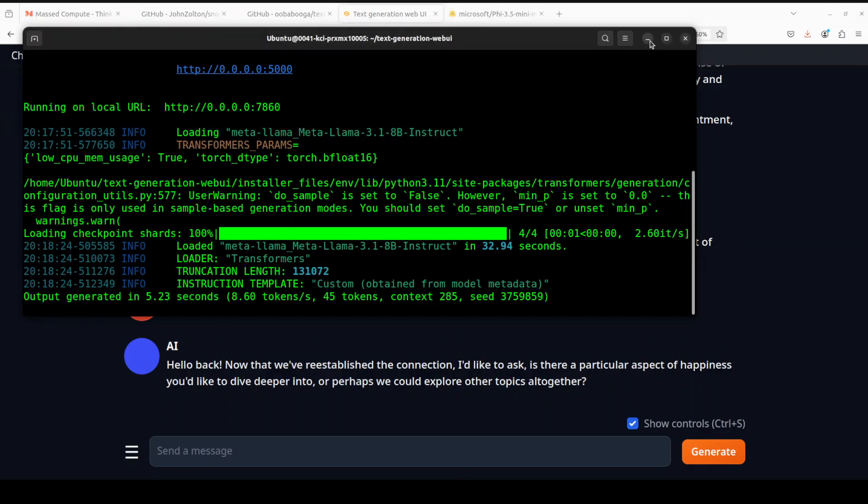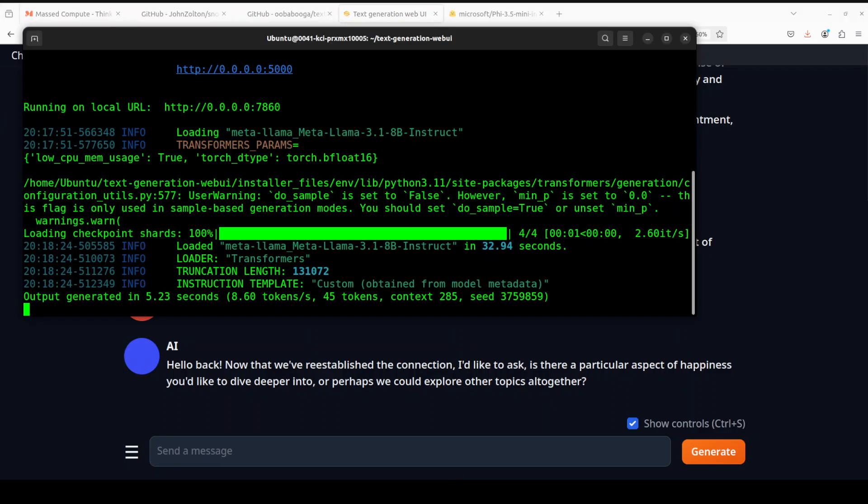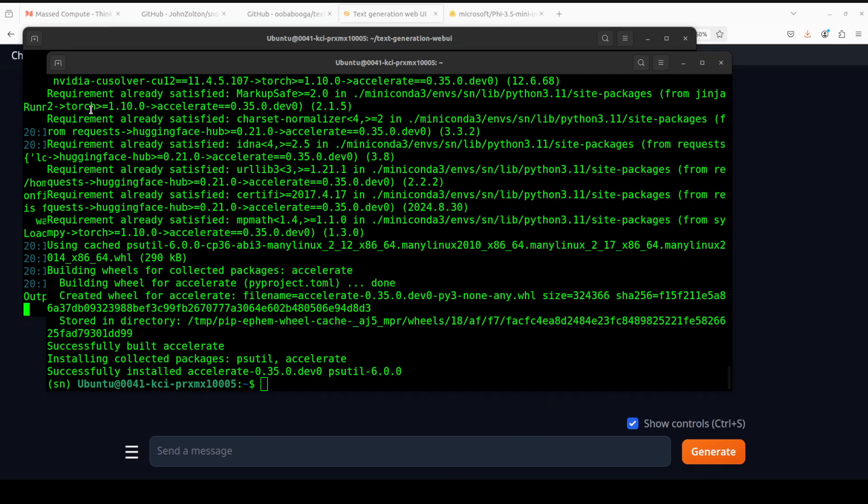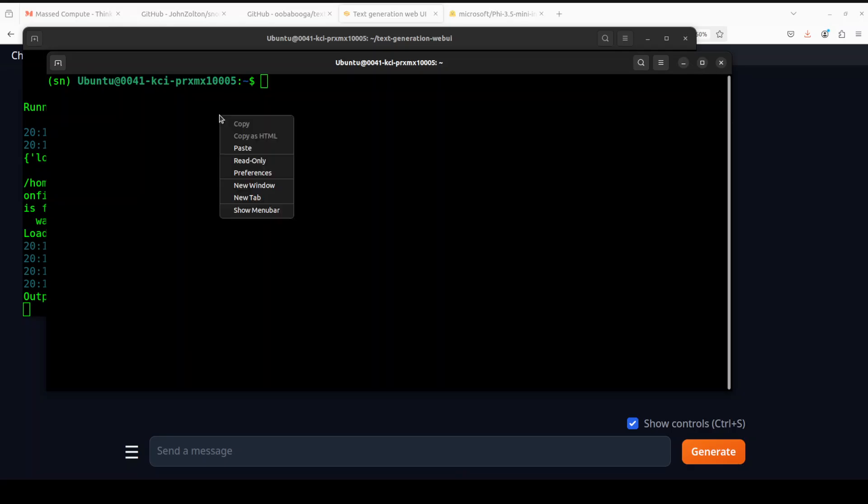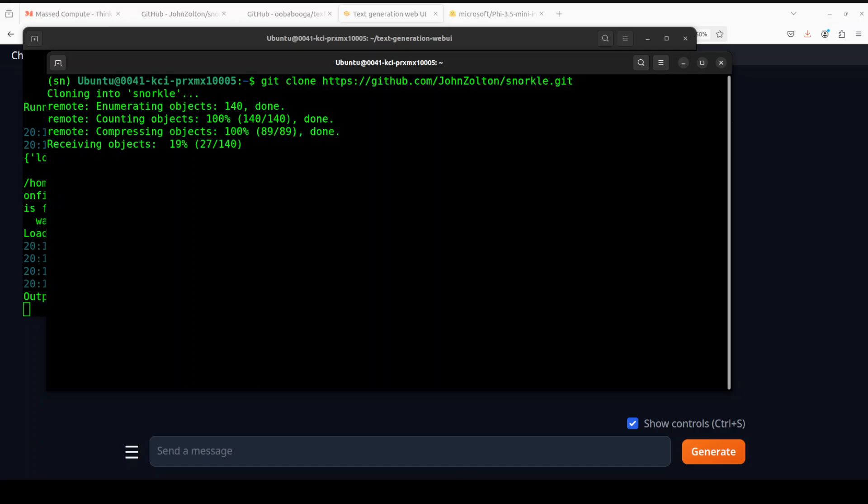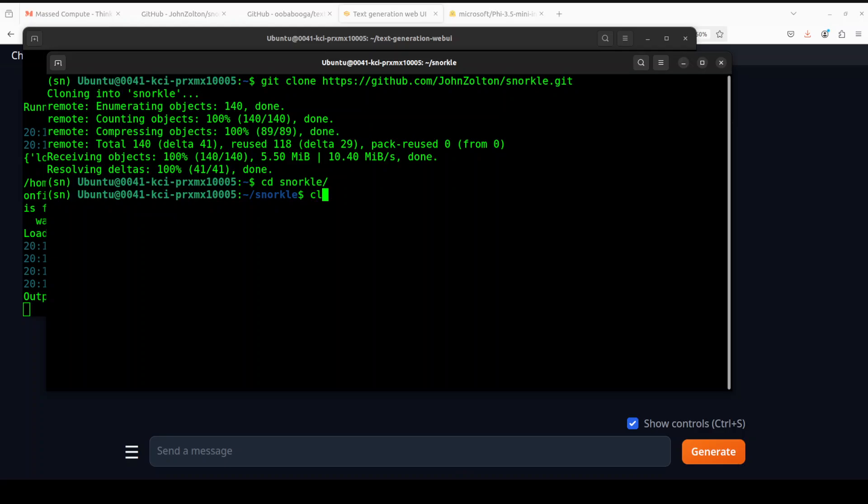Let me go to the other terminal. Our prerequisites are done here. Let me clear the screen. Next step we need to do is to git clone the repo of Snorkel, and I will drop the link to it in video's description. Let me paste it here. That is done. Let's cd into it.